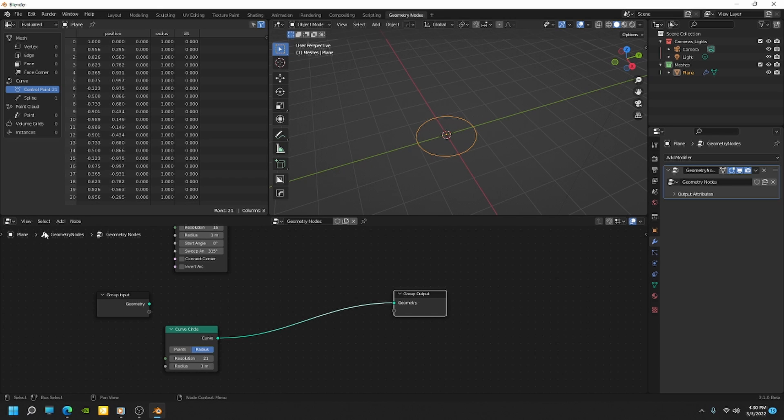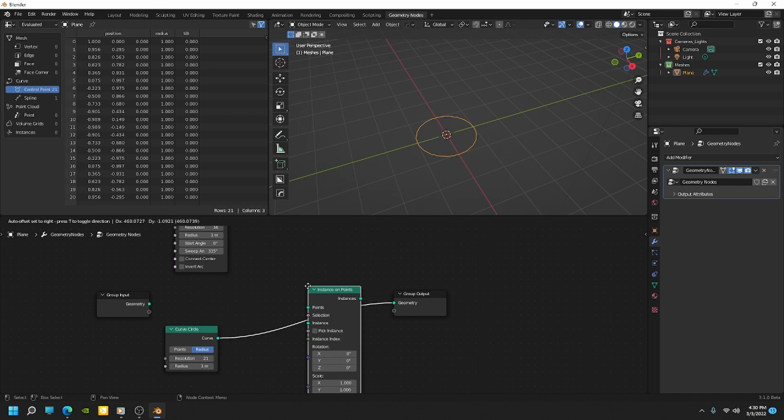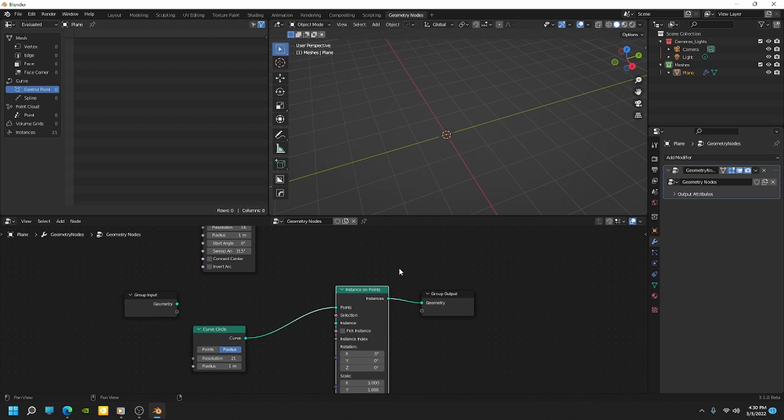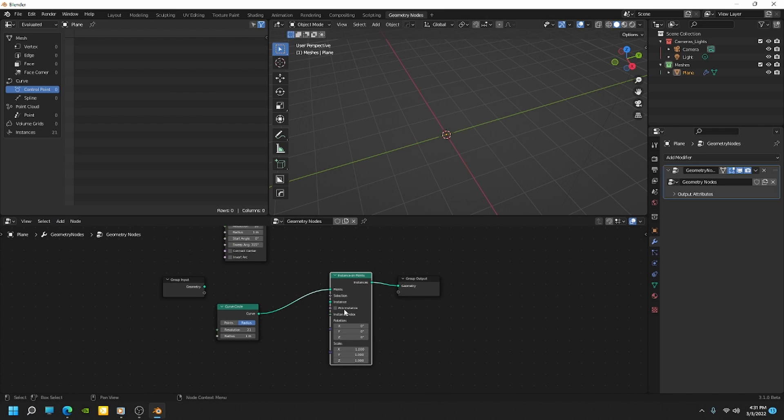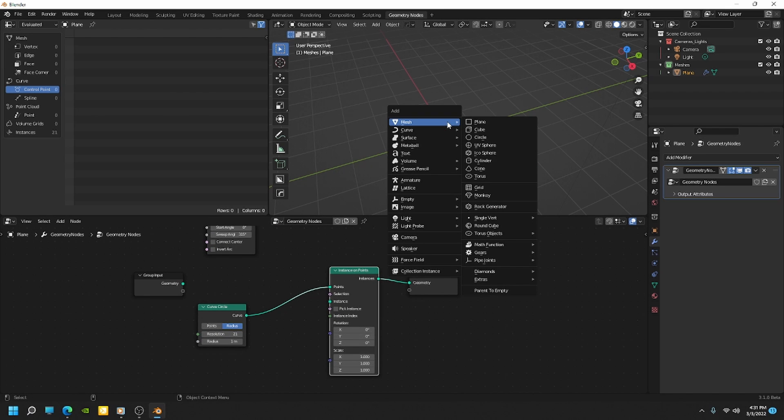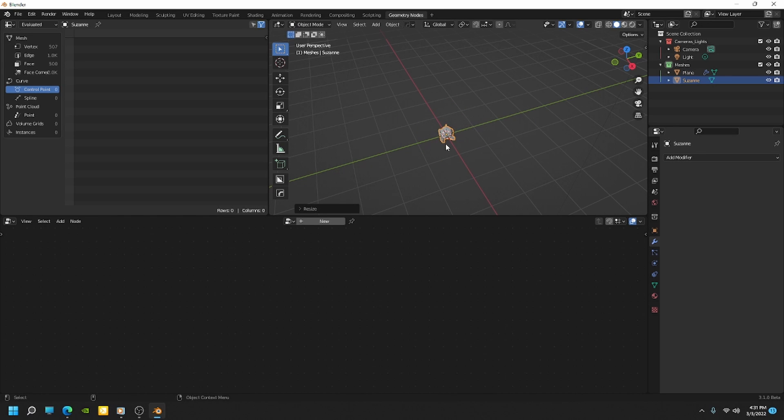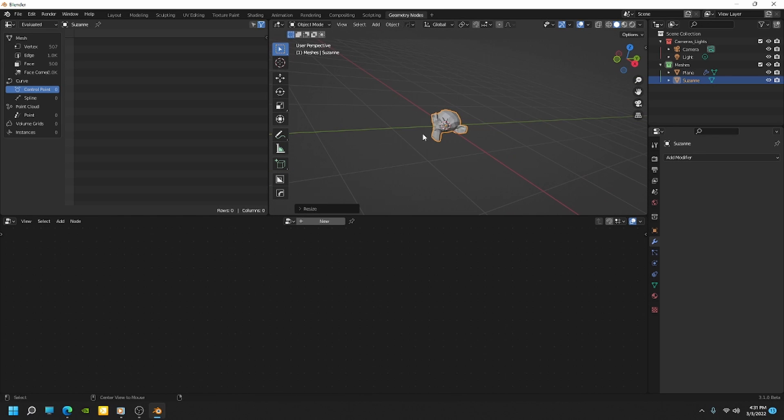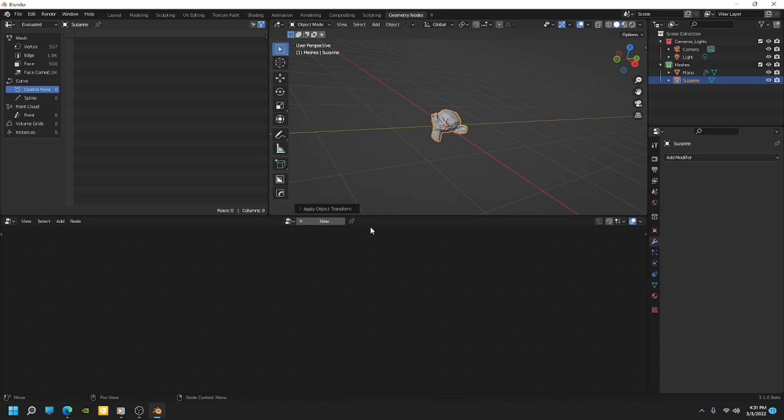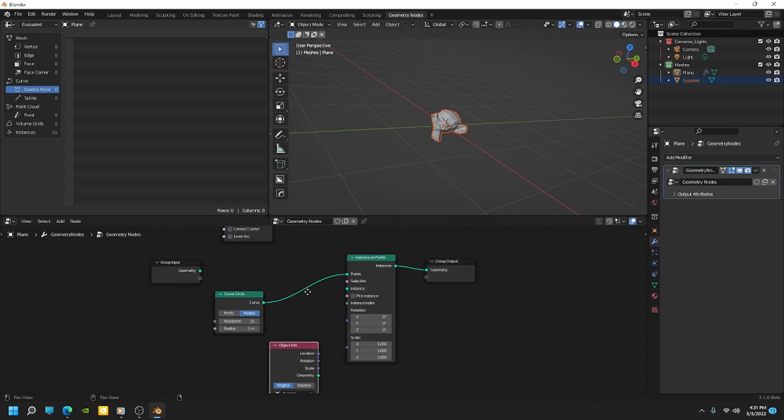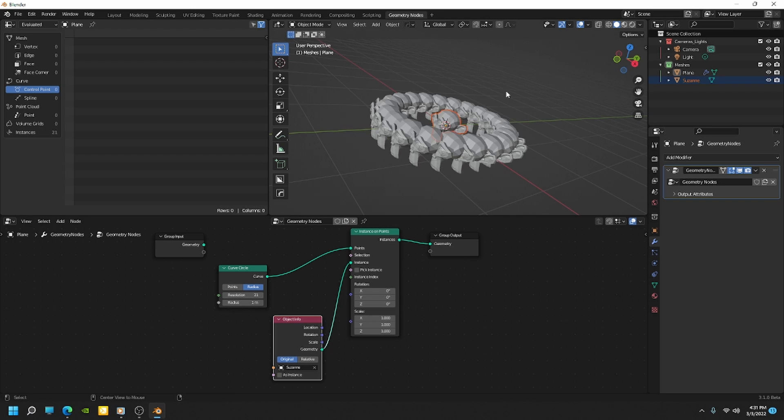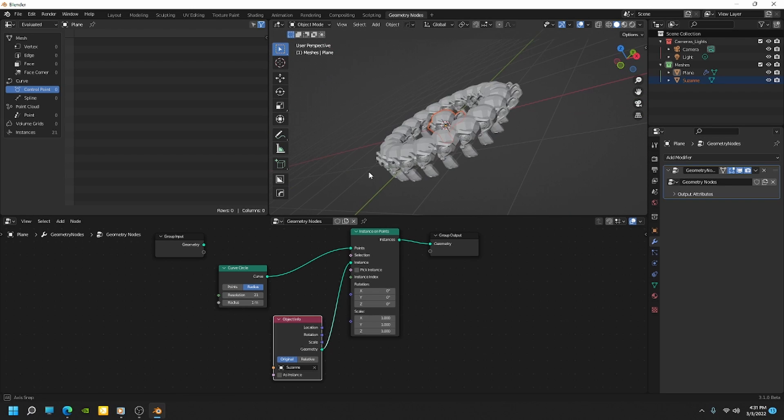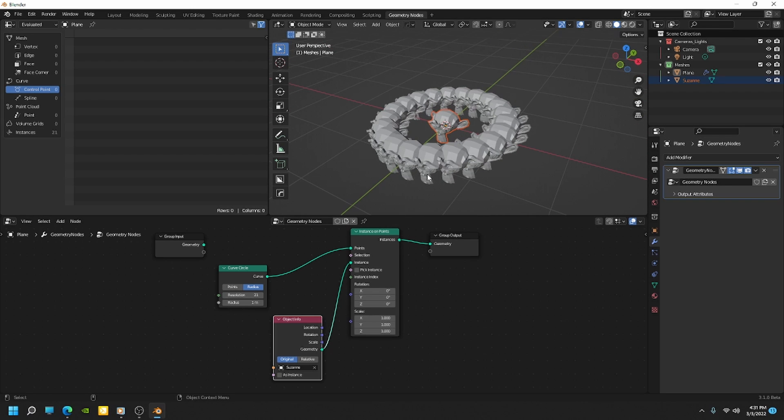So now if I go ahead and add an instance on points and put that in there, now we have an input for an instance object. So let's go ahead and add an object to the scene. We're going to add Suzanne. I want to scale her down and then I'm going to apply the scale. Now if I come back to my plane where I have the geometry node attached to, and then I drag Suzanne into the scene, now I can plug Suzanne geometry right into the instance. And so now we have a circular array of Suzannes.